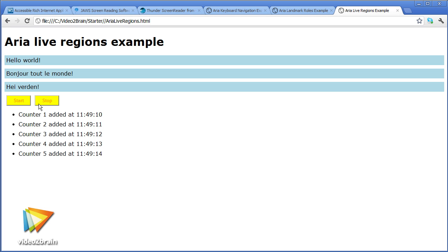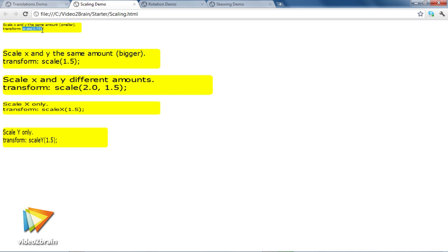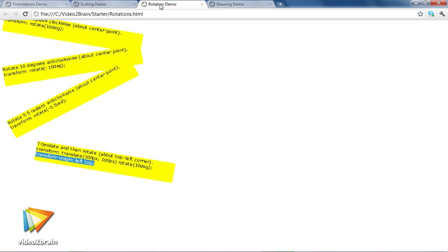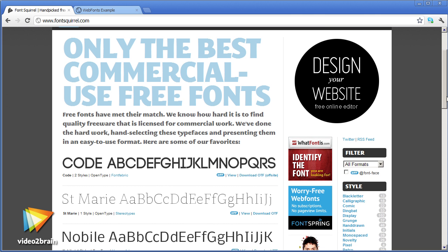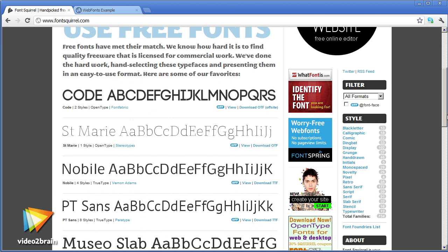To round off the course, we lift the lid on an array of new features of CSS3, including transformations, web fonts, and media queries.